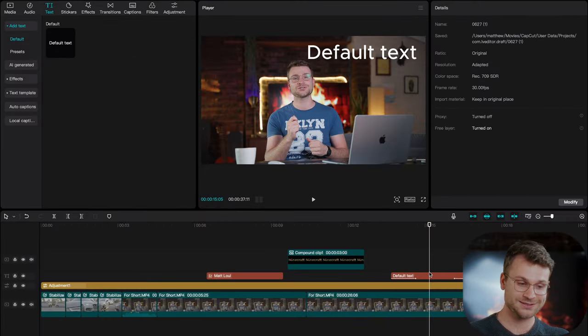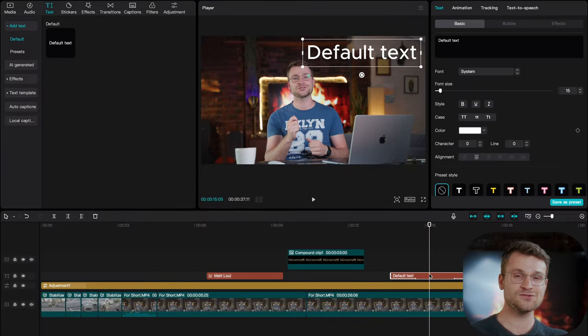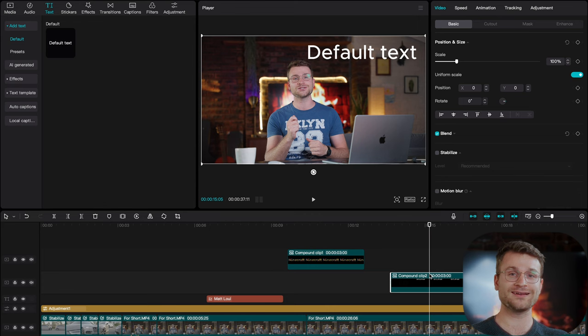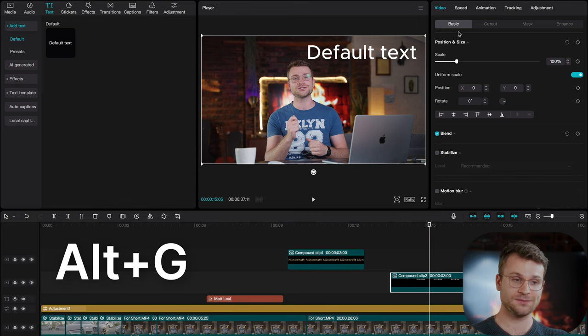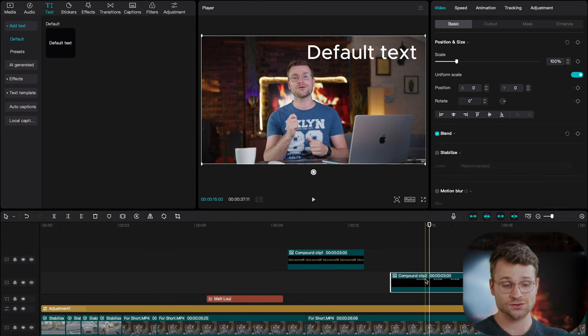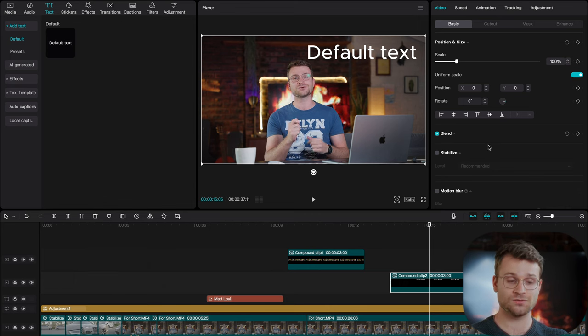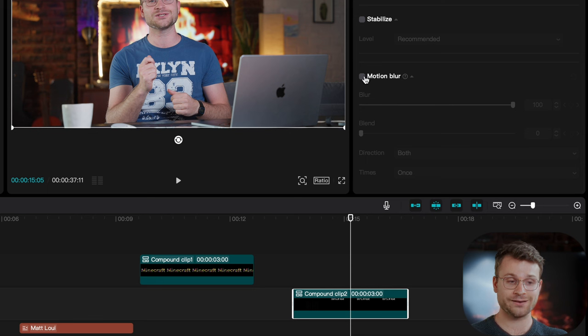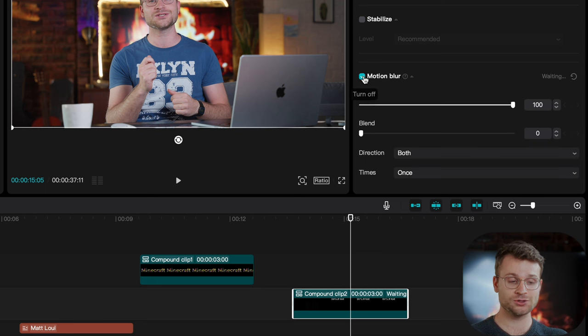The last thing I'll say about this is once you've applied your animation, go ahead and create a compound clip by clicking Alt-G,